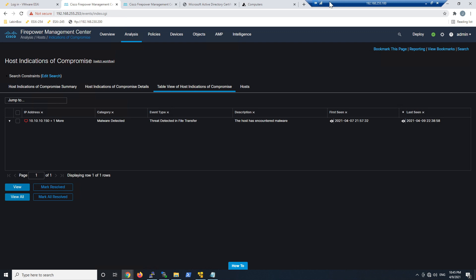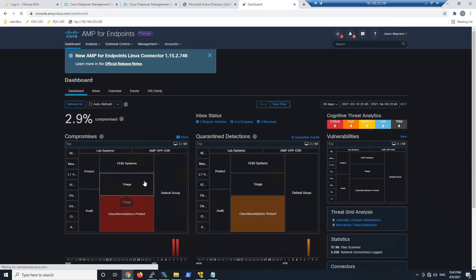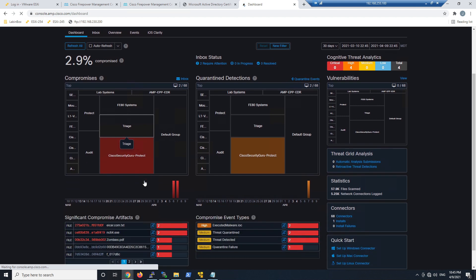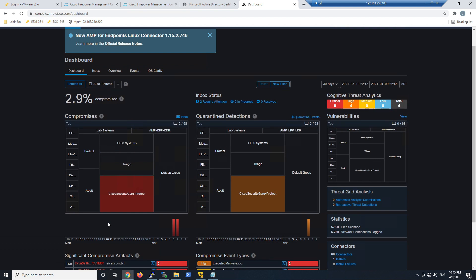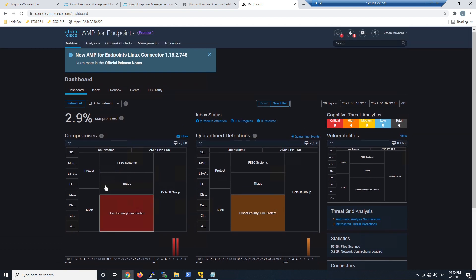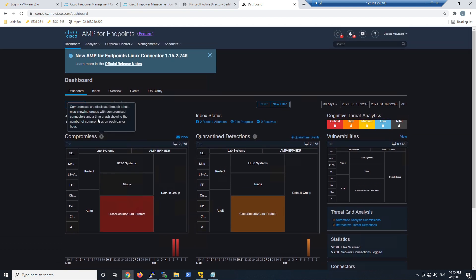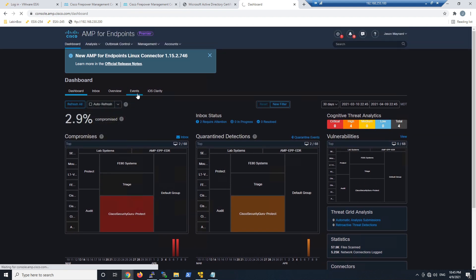So we're coming up near the end, but before we do, let's jump into endpoint AMP and make sure what we saw in Firepower actually translates into what we see in endpoint AMP. So we see a compromise here. There's that zombies.pdf. Again, we just mark that as bad. It's not a malicious file by any means. Let's jump into events.